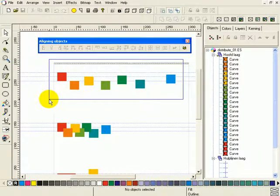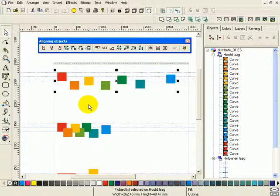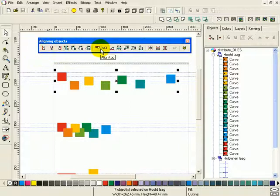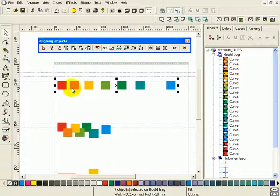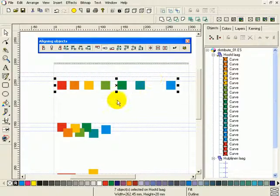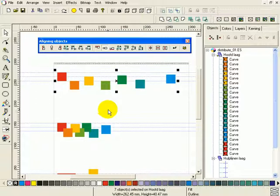If you want to align objects, you have to first select the objects. You can choose your options from here, and when you have chosen one option — say, center vertical — the apply button becomes available. And if you press it, the command will be applied. The guidelines are here for a reason; I wanted to align these objects on these guidelines. So I press Control Z, or undo.